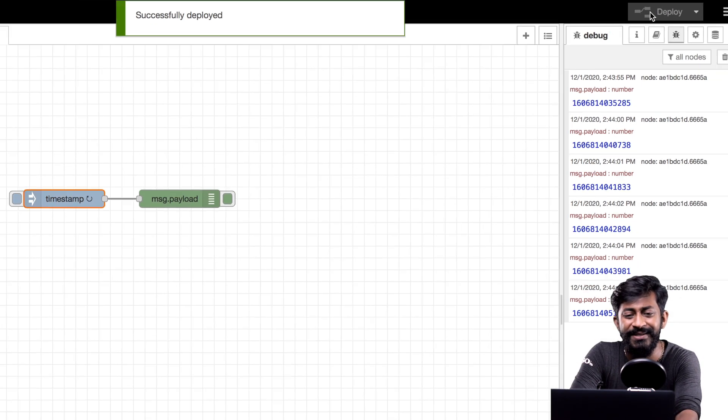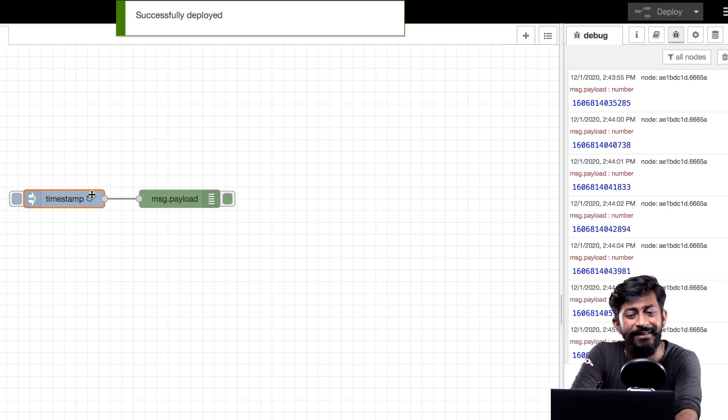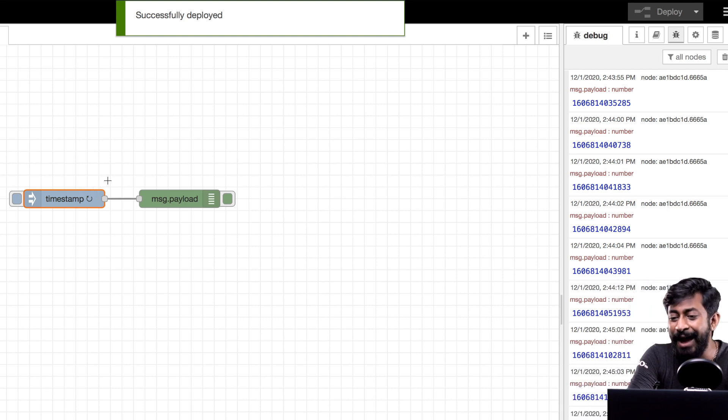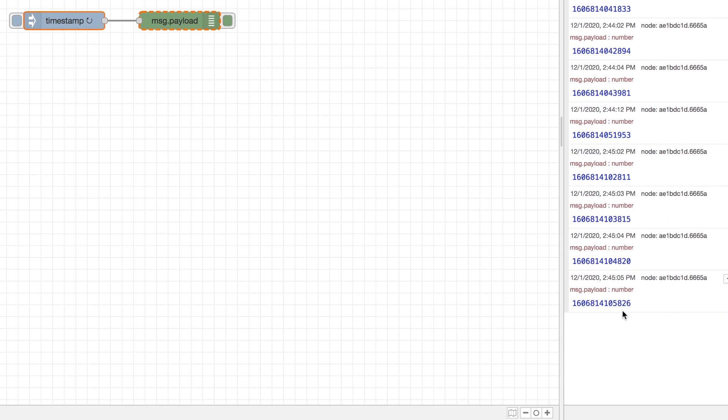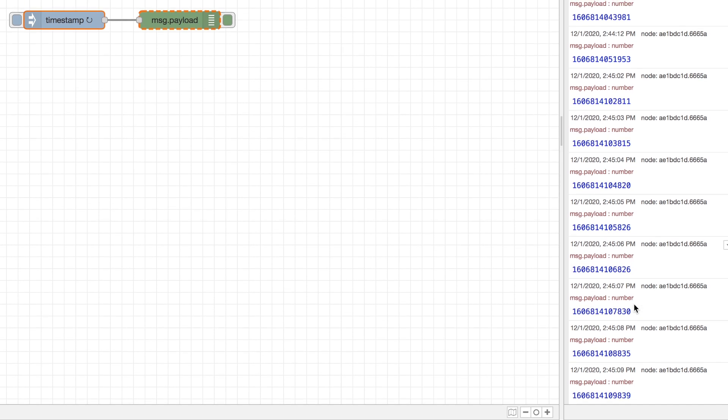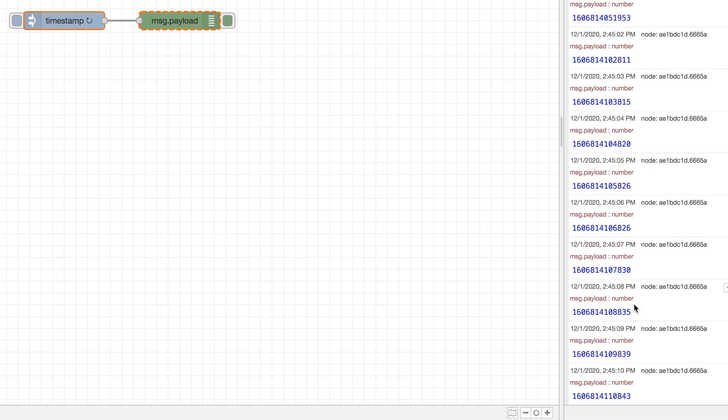As you can see as soon as I click the deploy button the blue bubble disappeared and I'm able to see a new timestamp every second in the debug window. So yeah we successfully automated this flow.